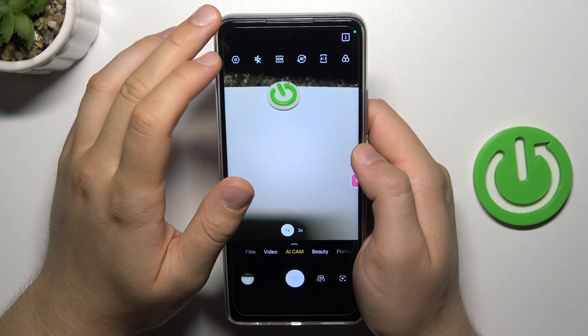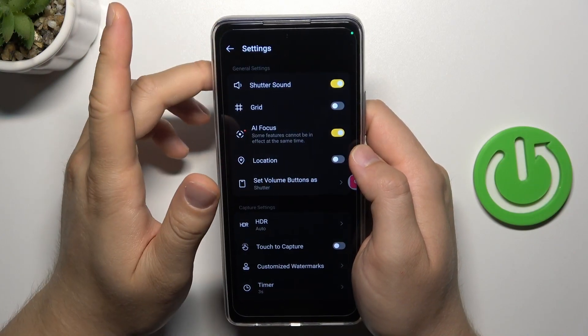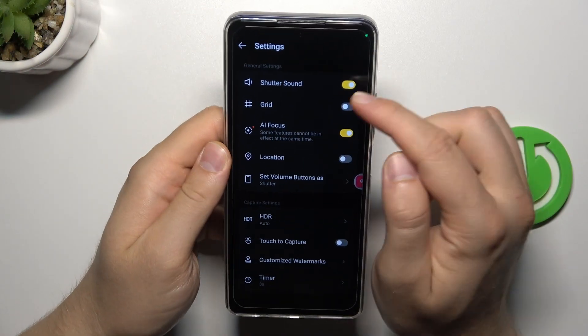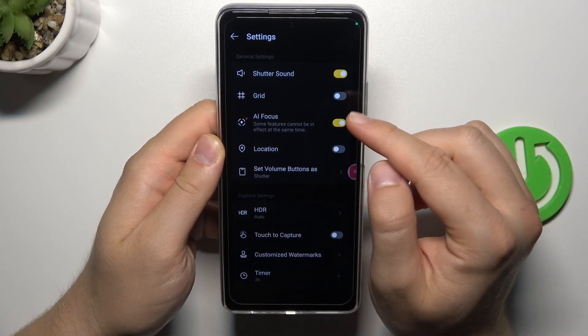To do this you have to just click on the left upper corner on the settings icon, and here you can turn it on or turn it off.